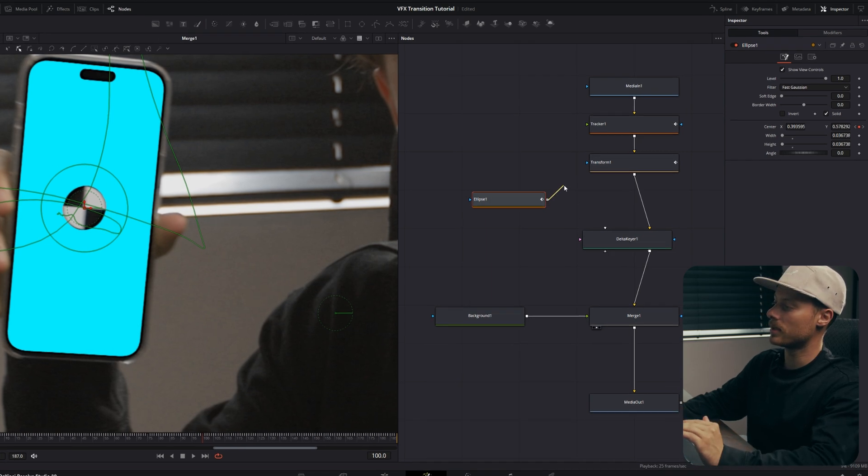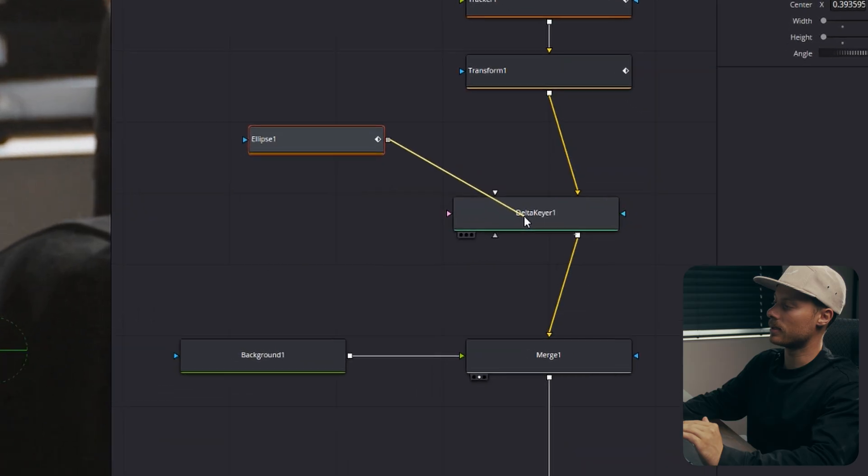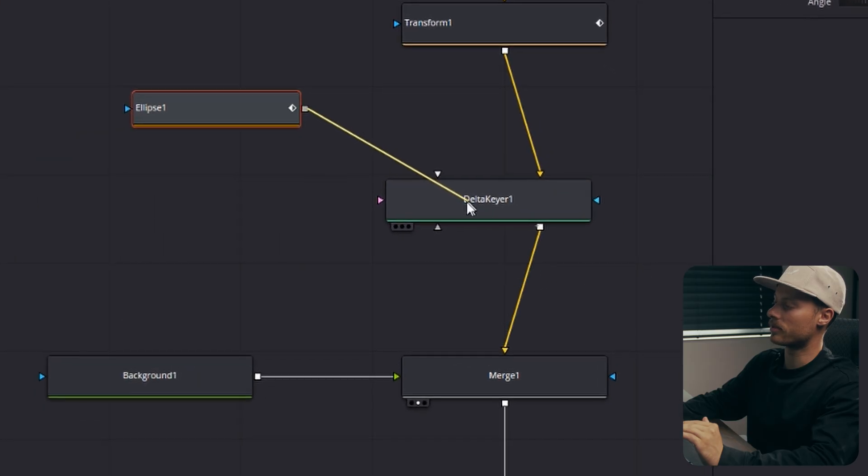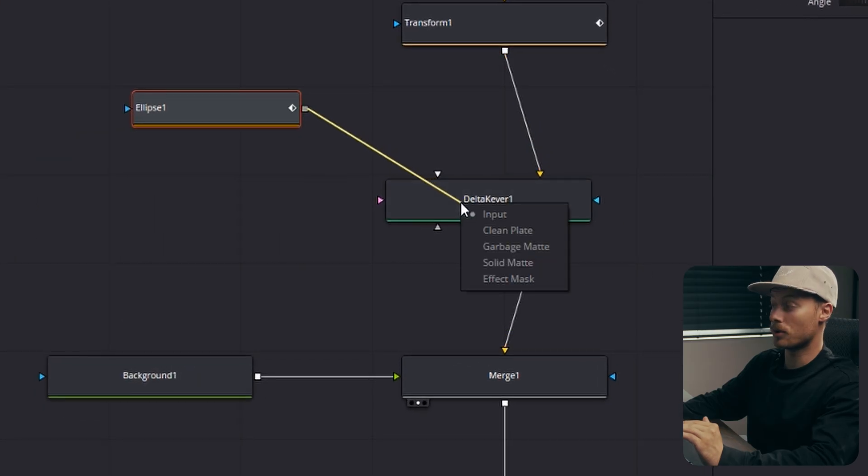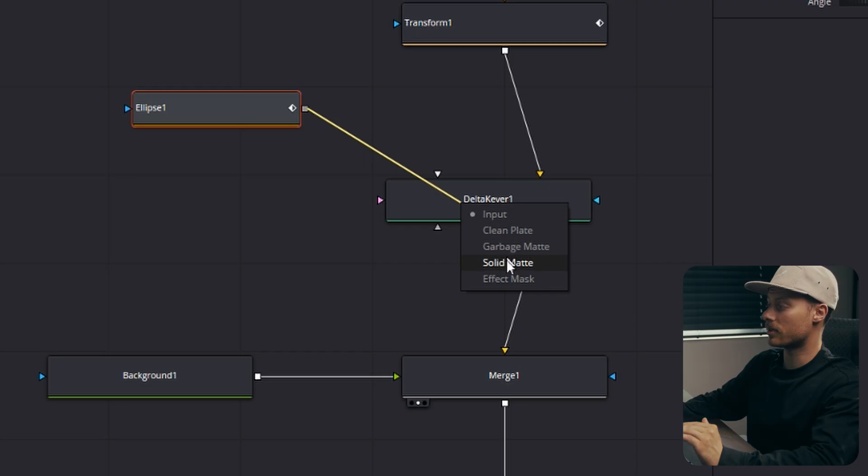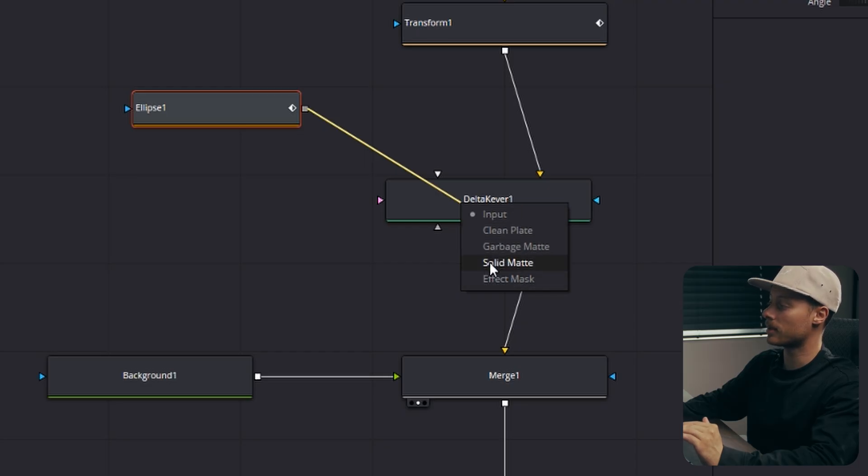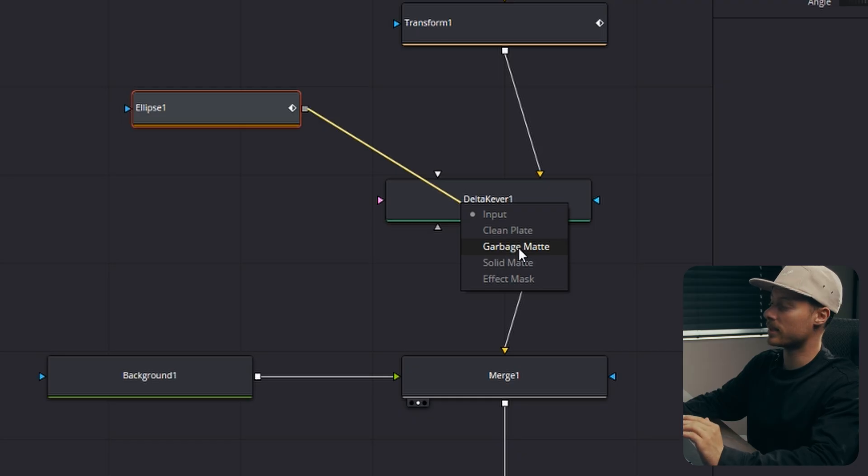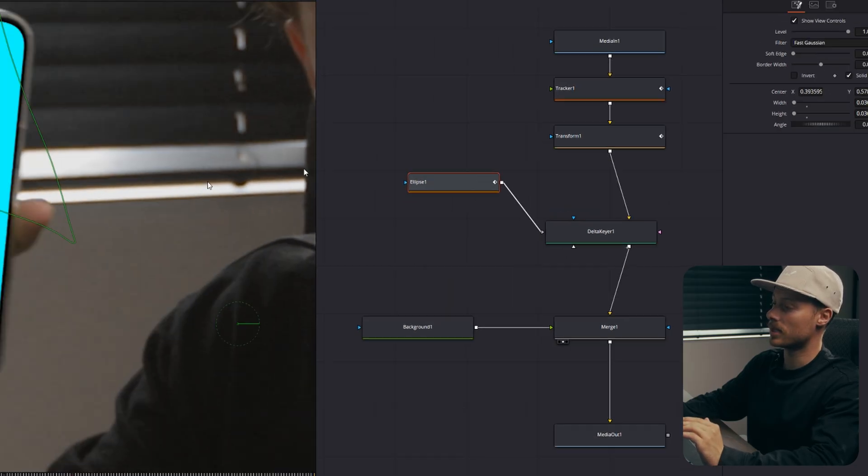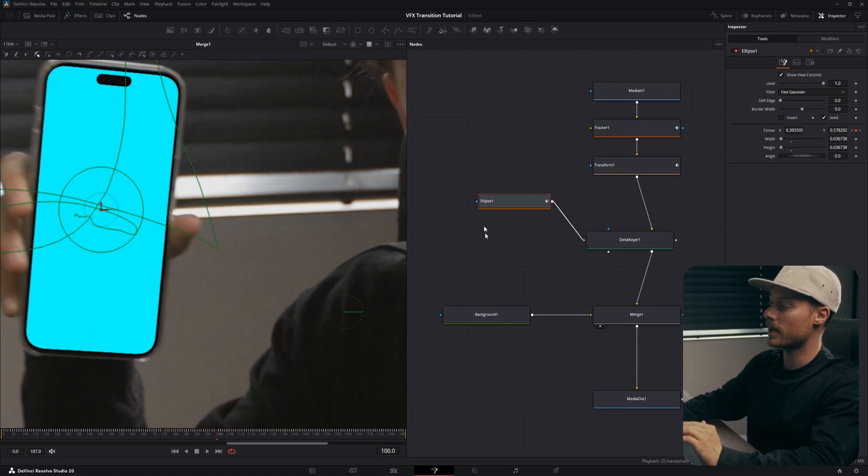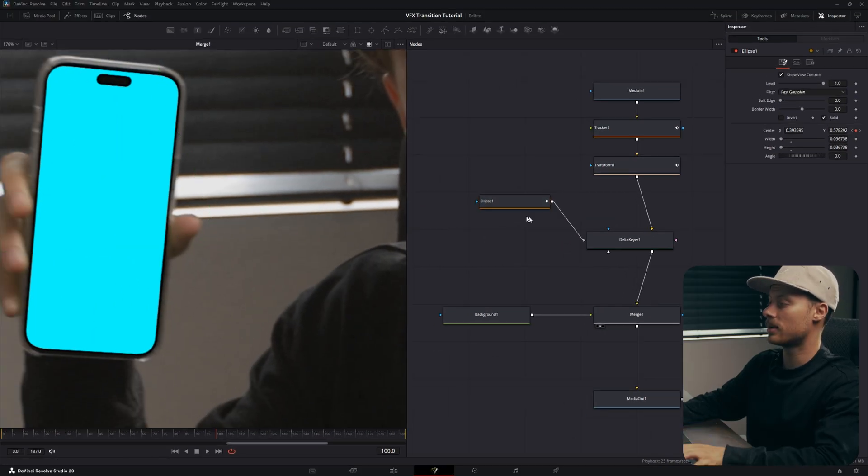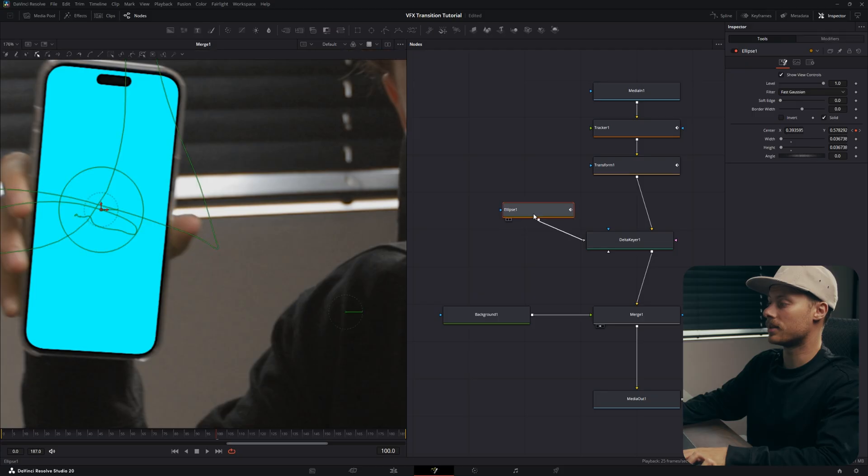Then we will apply it to the Delta Keyer. So really important here is that you right click on your output, then hover over the Delta Keyer, then let go and you will see different options. We can use this as a clean plate, garbage matte, solid matte. We will use Garbage Matte, so that will create a mask on the Delta Keyer.